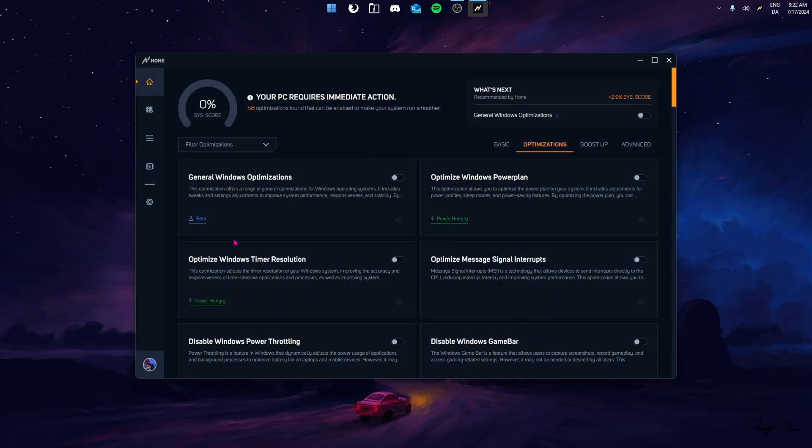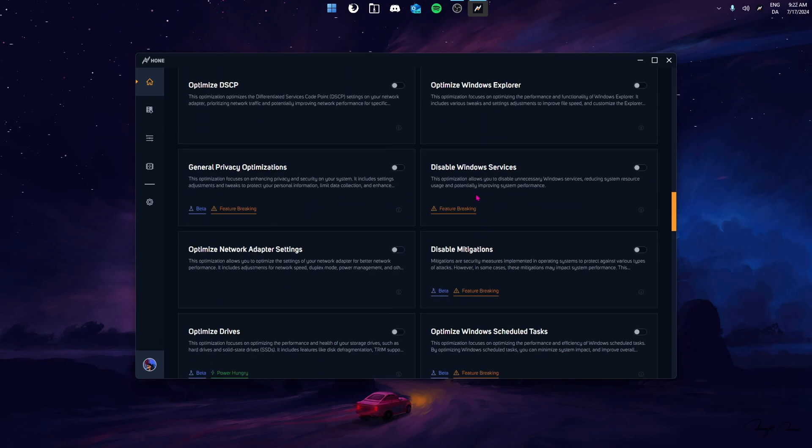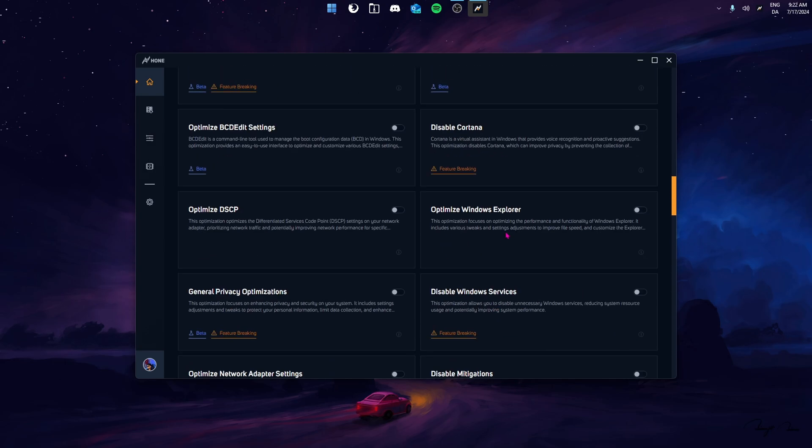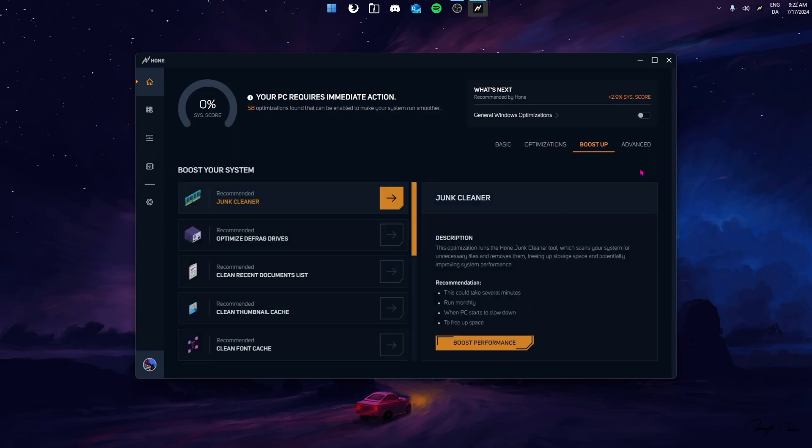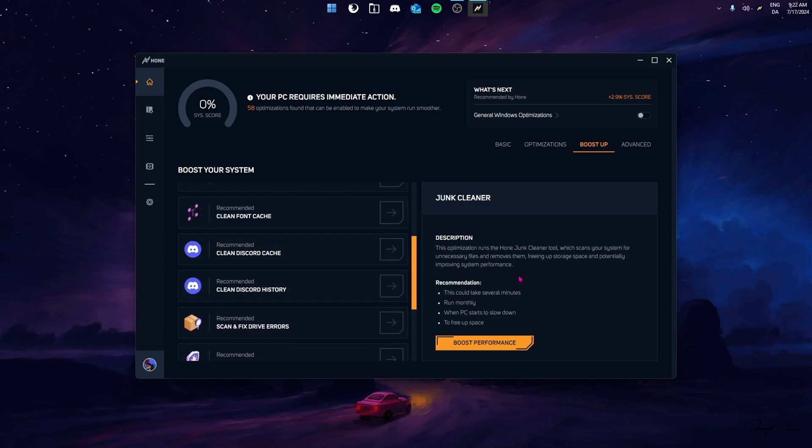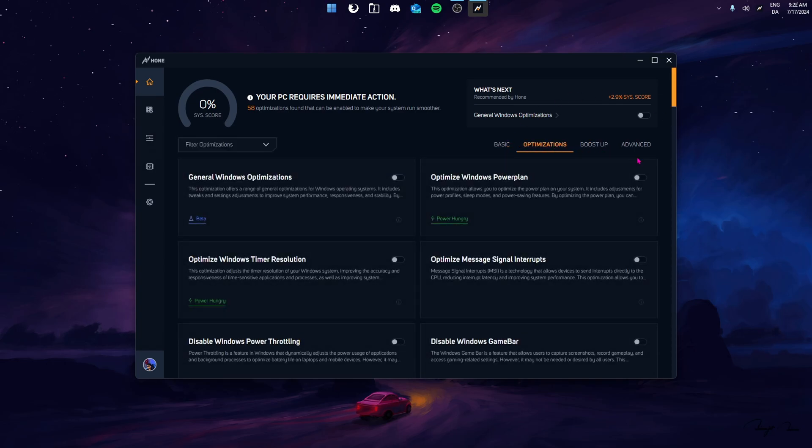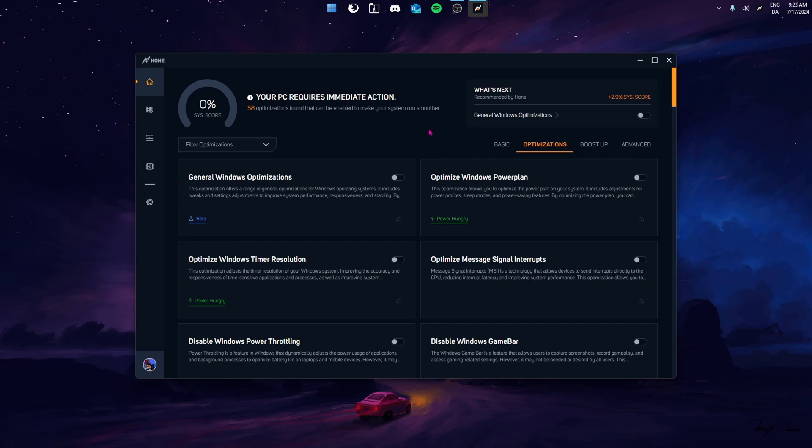Now we're in the app where we can optimize our system completely. As you can see, there's tons of tons of optimizations. Not only that, we also have PC cleaners to clean up junk files and so much more. But today, we're going to focus on the optimization tab. I'm going to enable three good optimizations to improve my FPS. But this doesn't mean you can't enable more. The more you enable, the more FPS you'll get. But before you go ahead and just enable everything, make sure to read what the optimization does for your own sake.